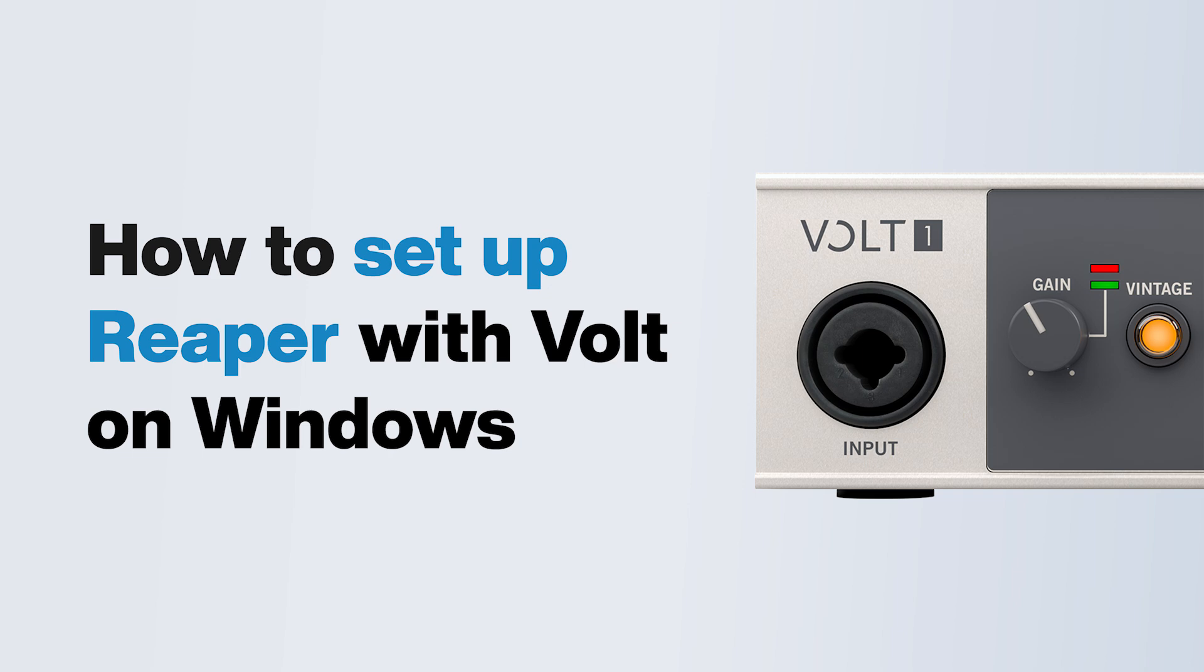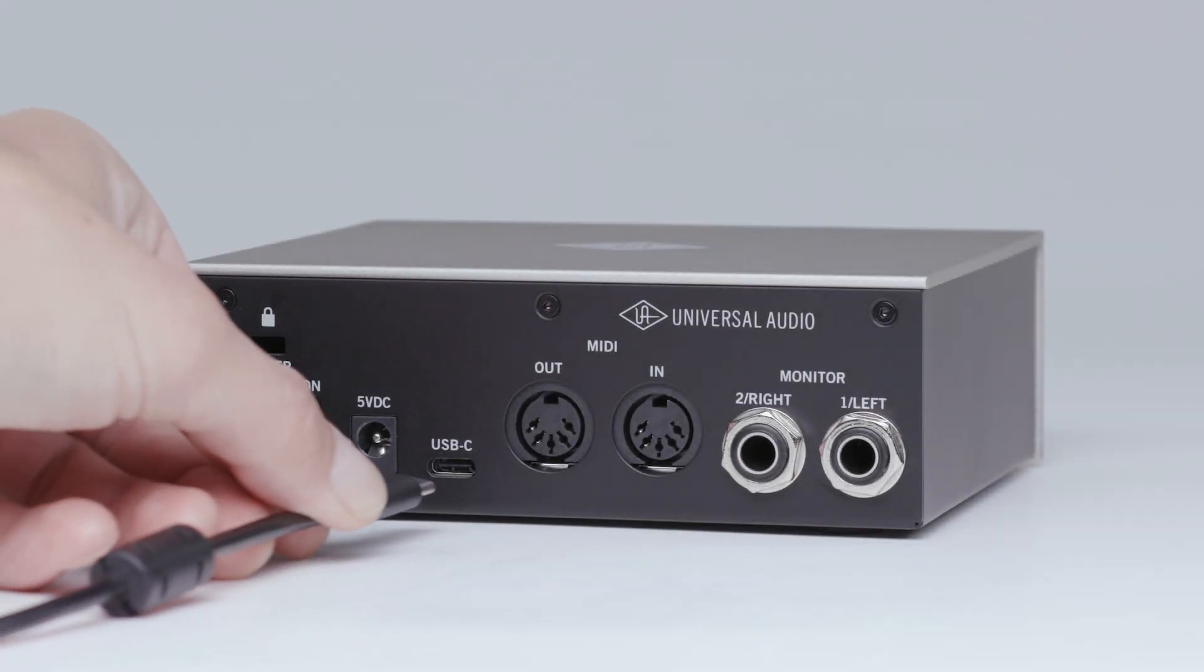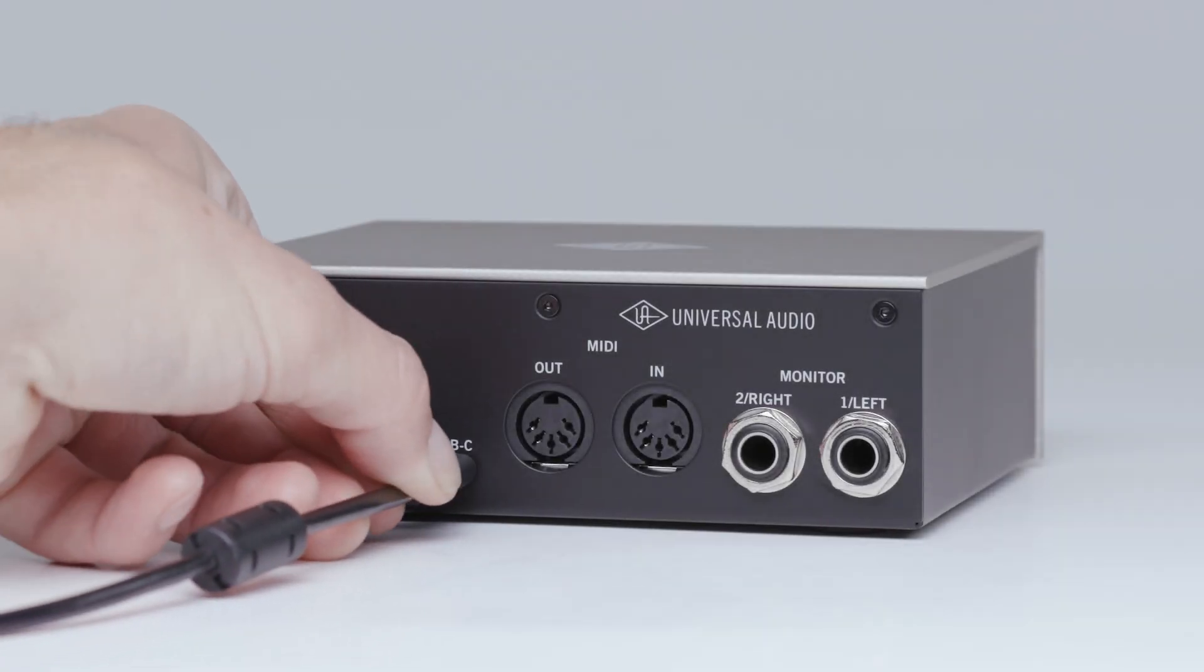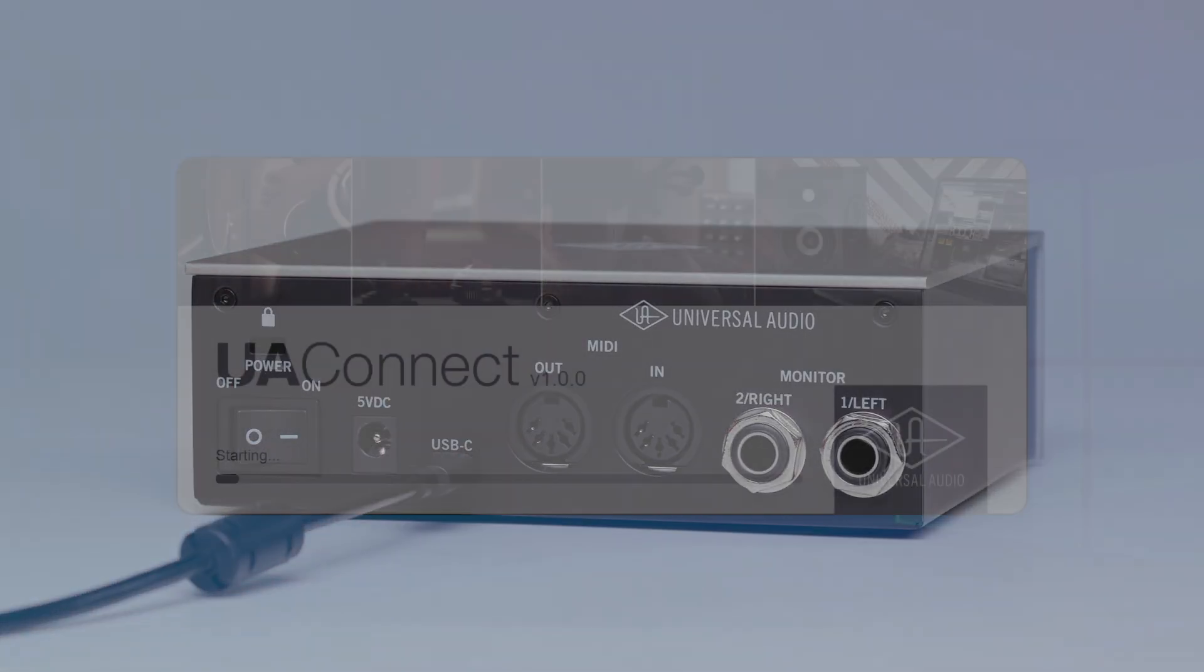In this video, we walk you through setting up your Volt interface with Reaper on Windows. First, make sure that Volt is connected to your computer and powered on.